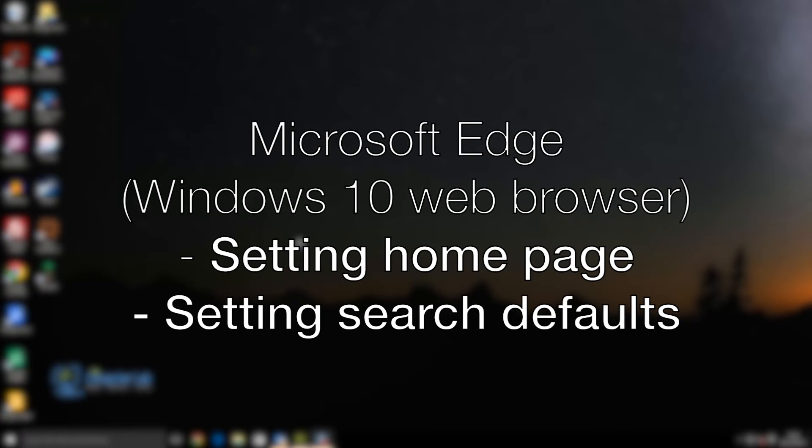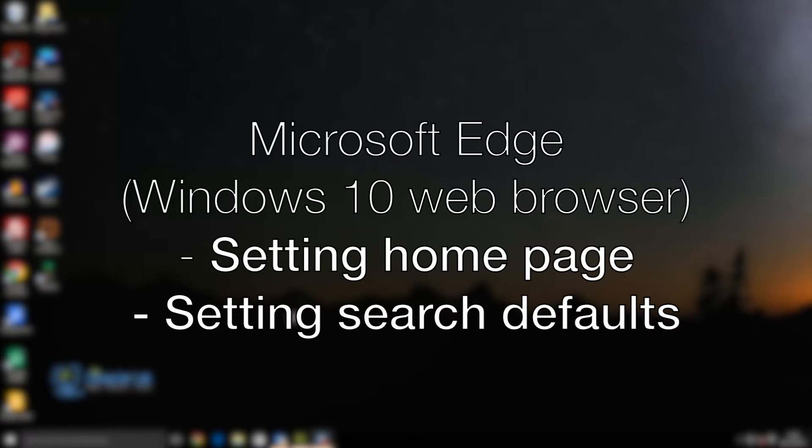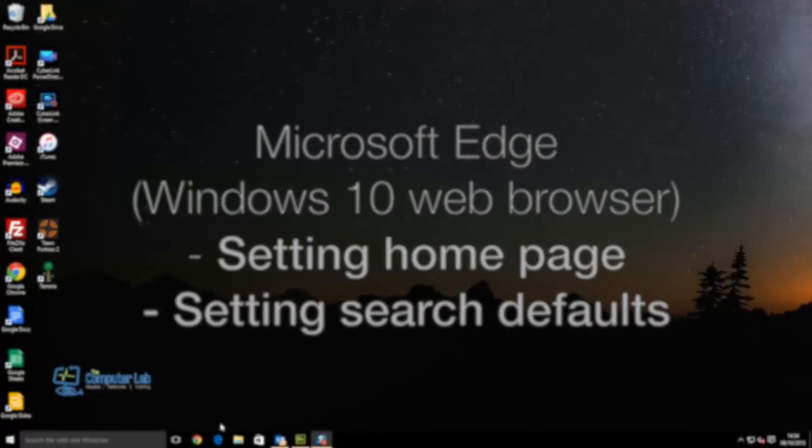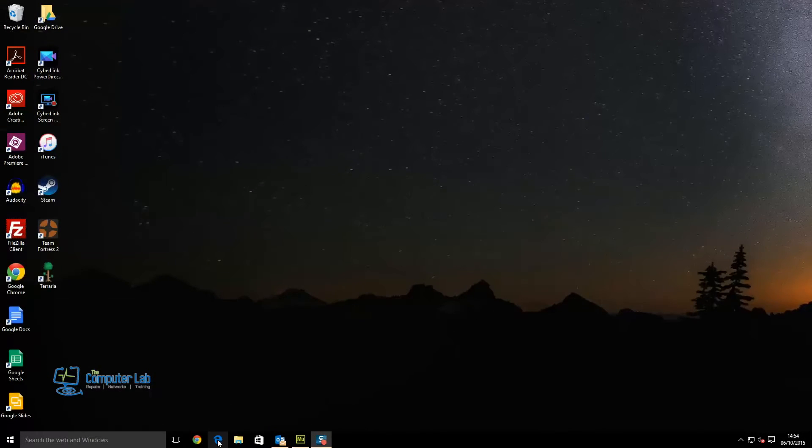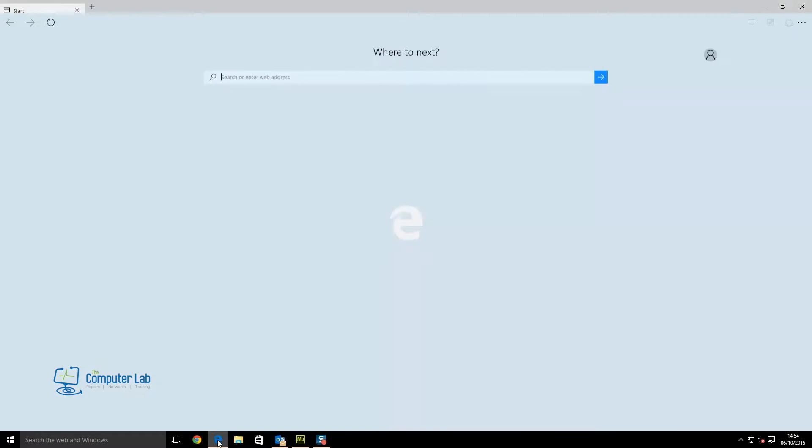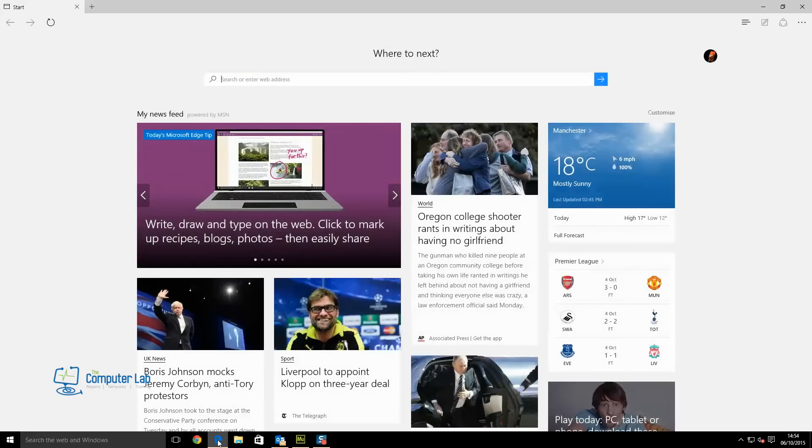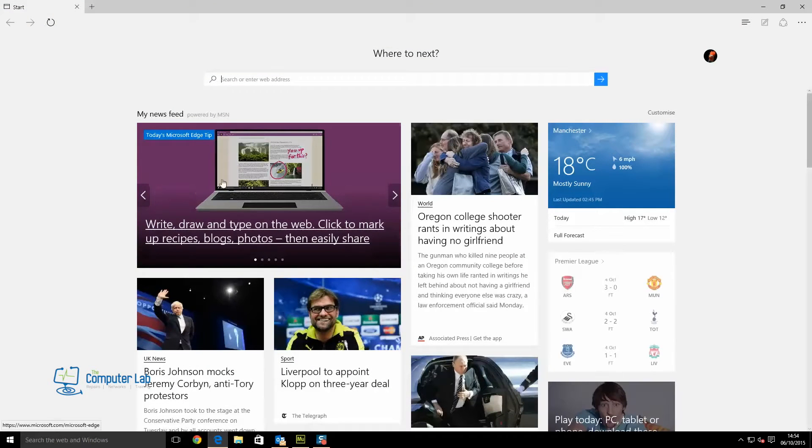Hi, Microsoft's new web browser Edge by default opens MSN as its home page and the search engine is set to Bing. This video will show you how to change the default pages and search engines to your choice.